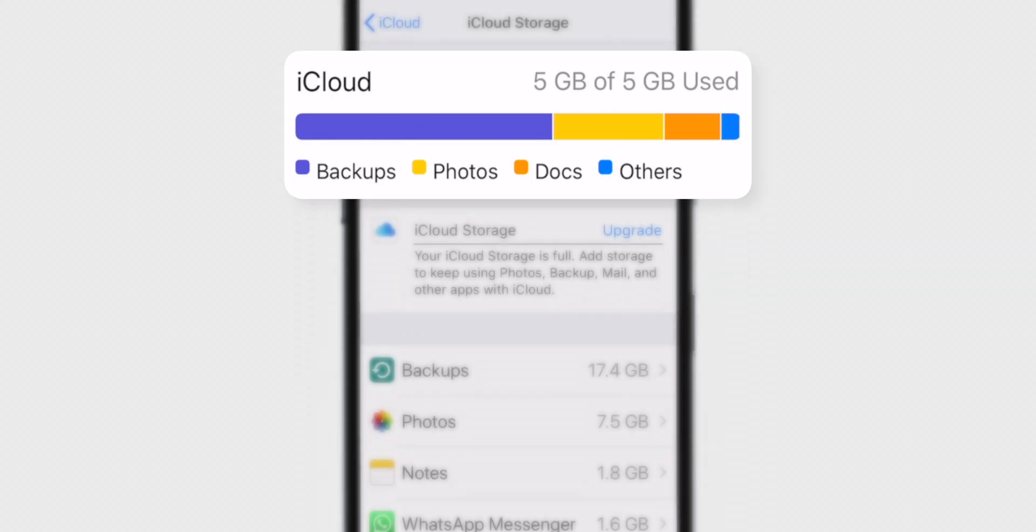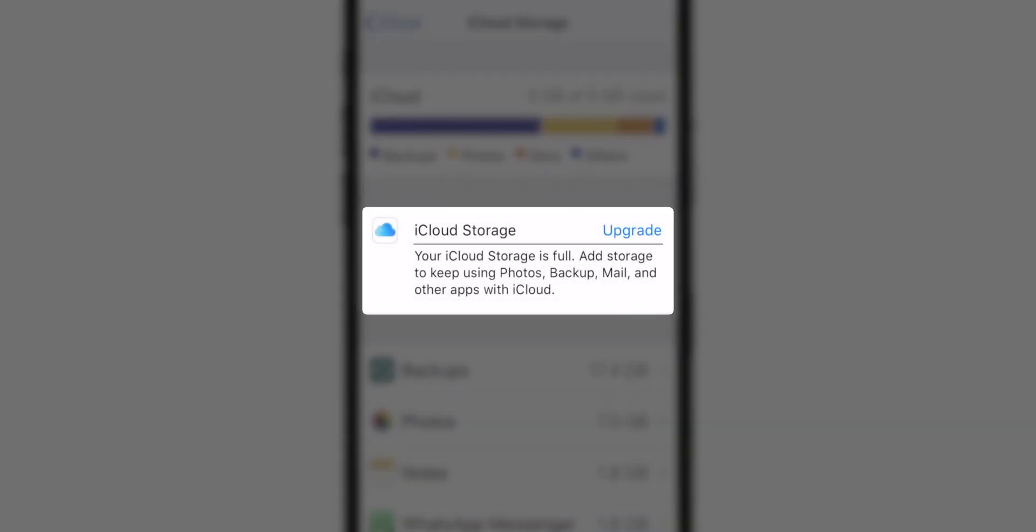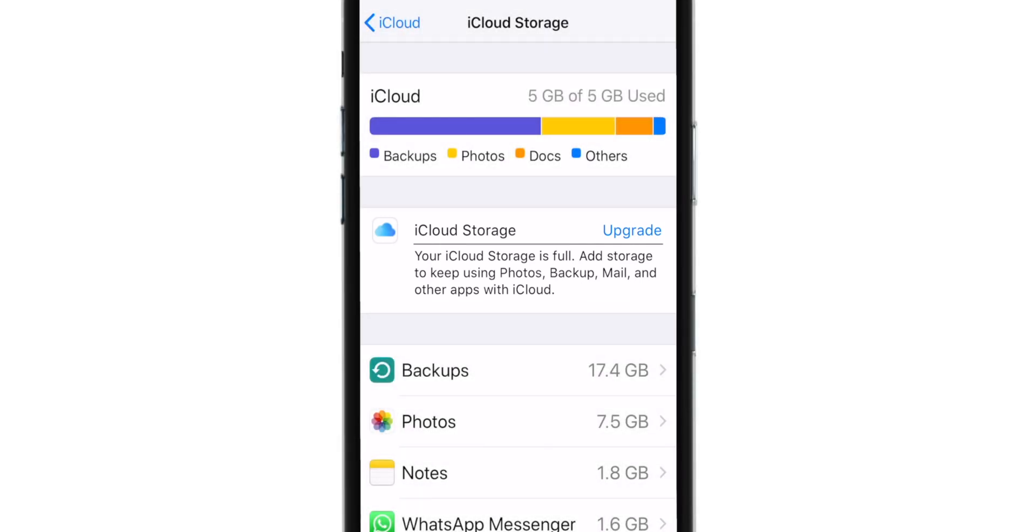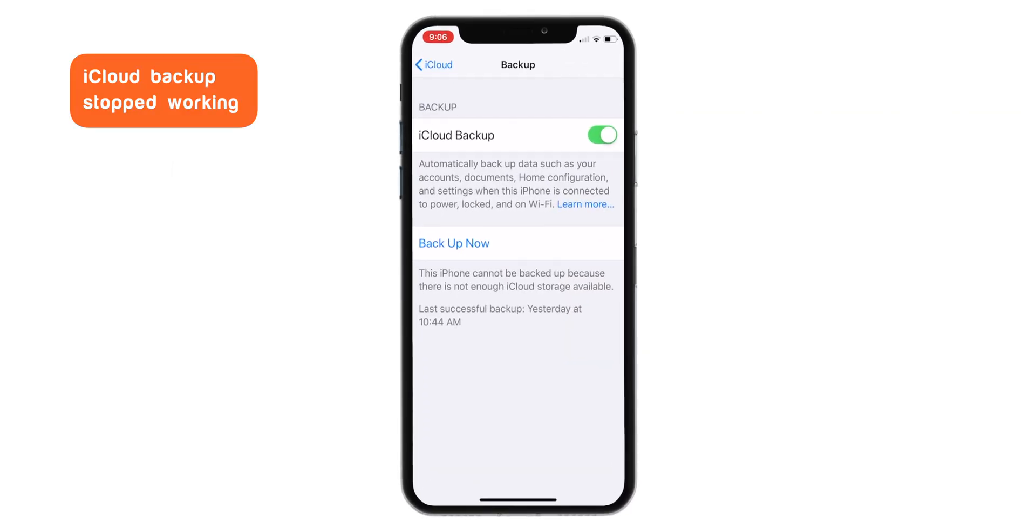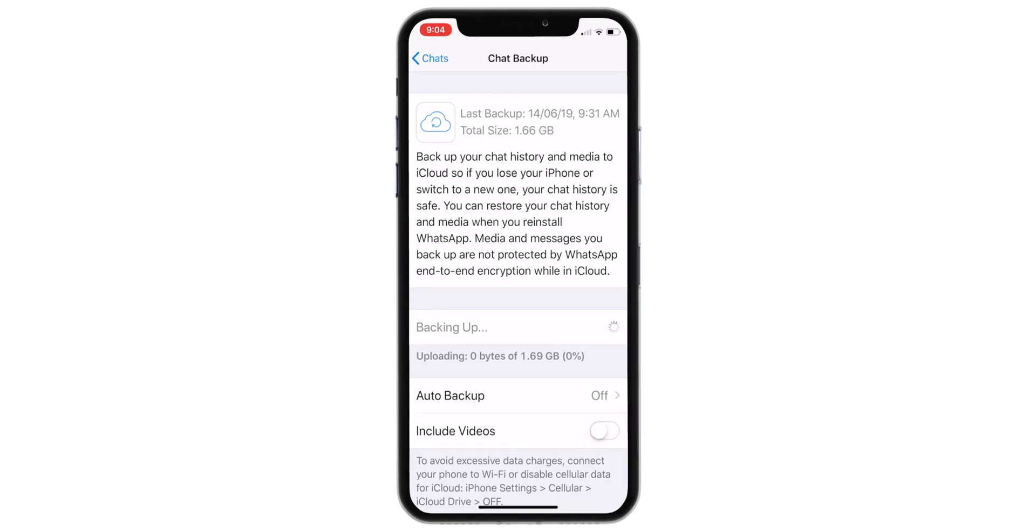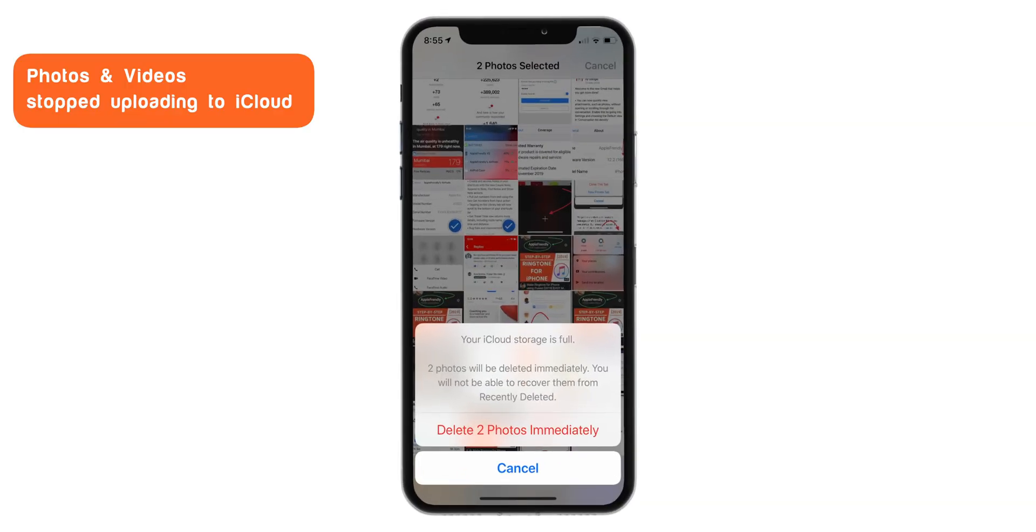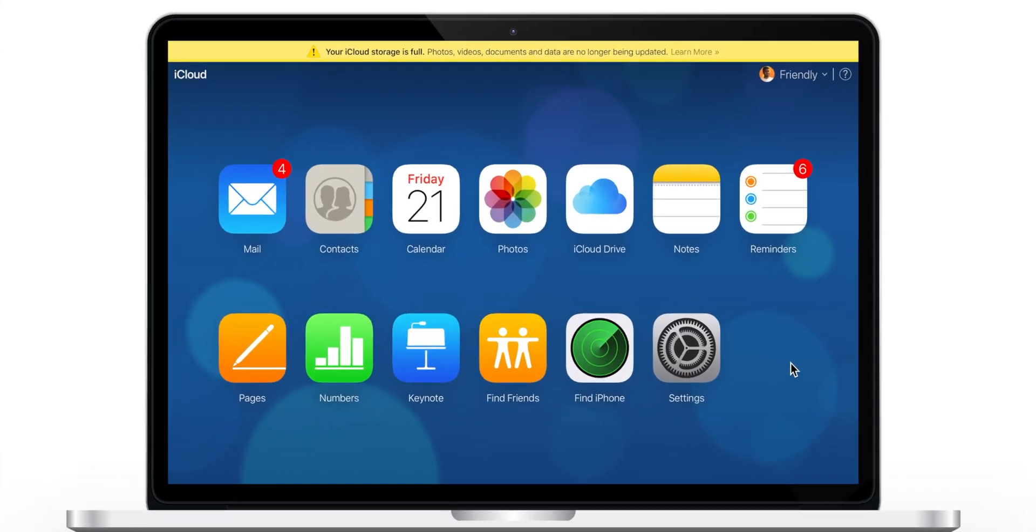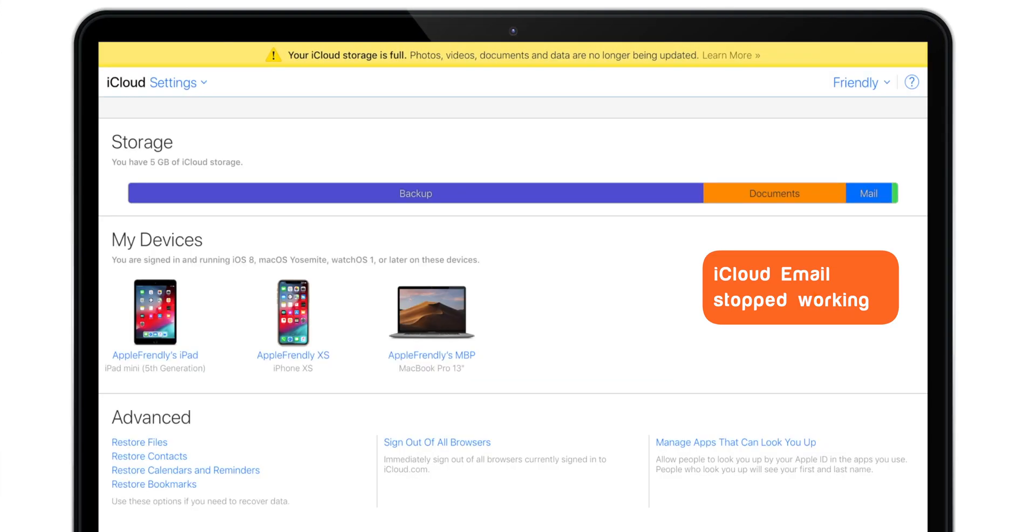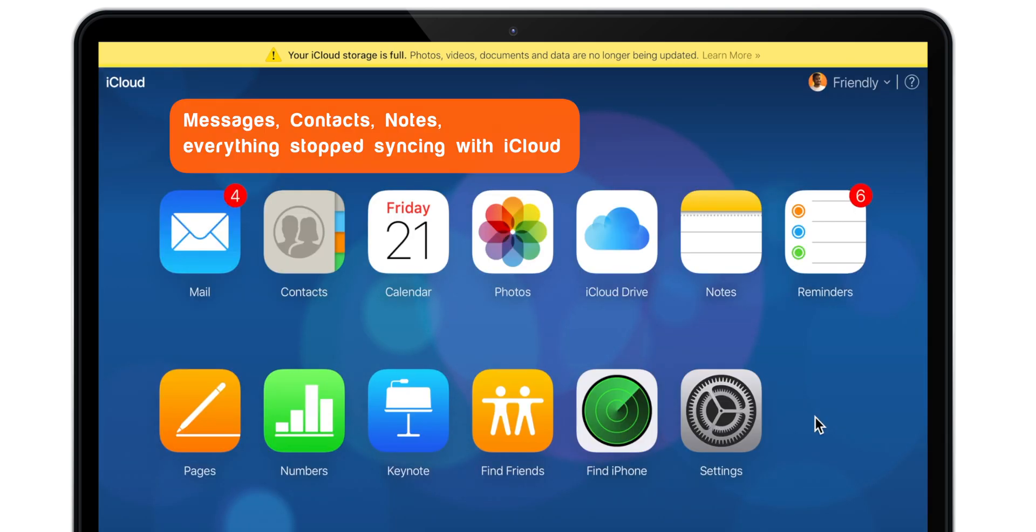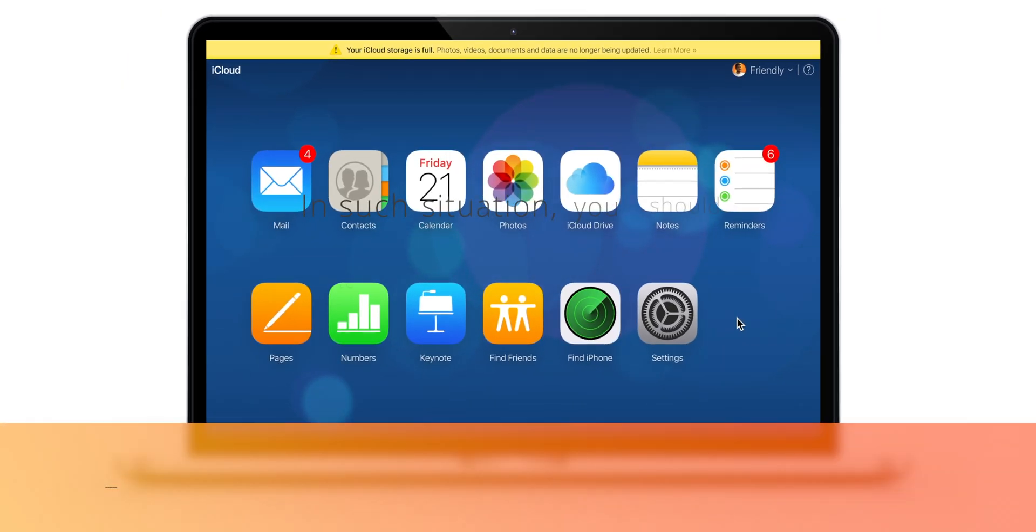Now, the problem was iCloud Storage was full and I couldn't sync my data with iCloud. iCloud backup stopped working. I couldn't backup my WhatsApp chats to iCloud. New photos and videos stopped uploading to iCloud. iCloud website started giving me an error. Email address stopped receiving emails. Messages, contacts, notes, everything stopped syncing with iCloud.